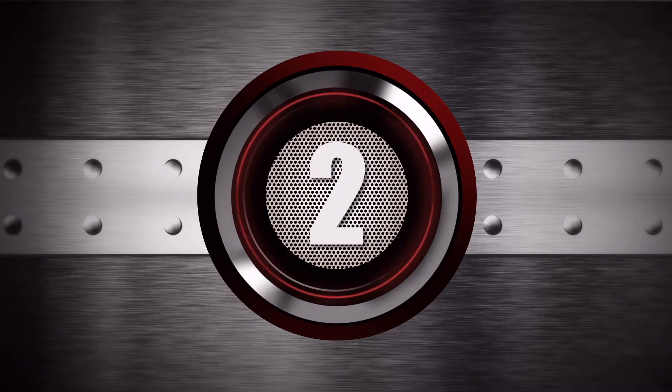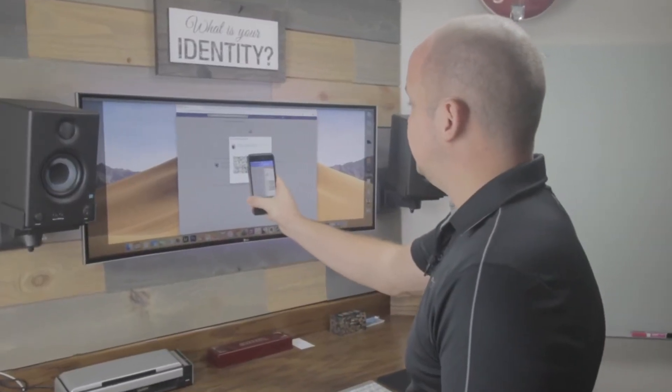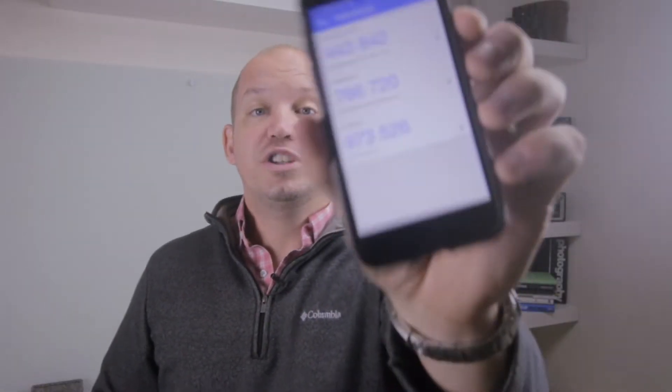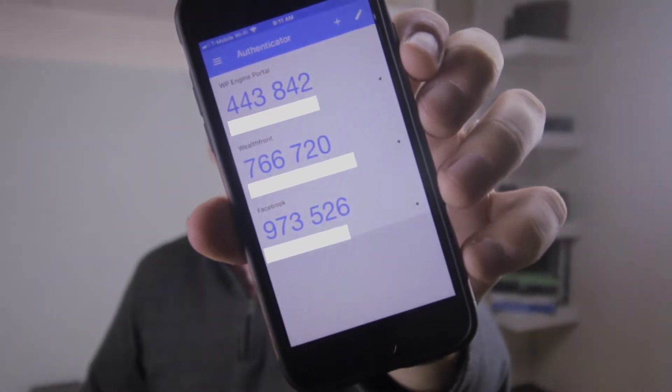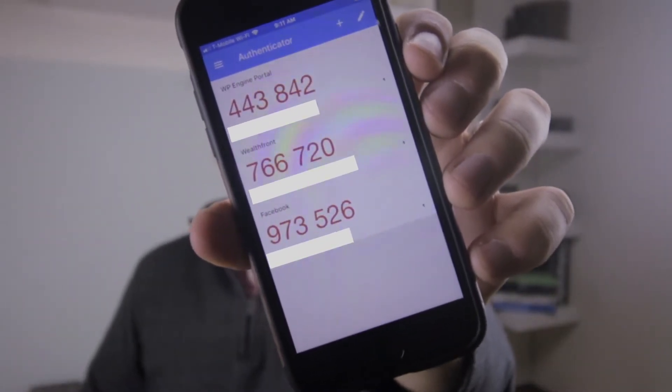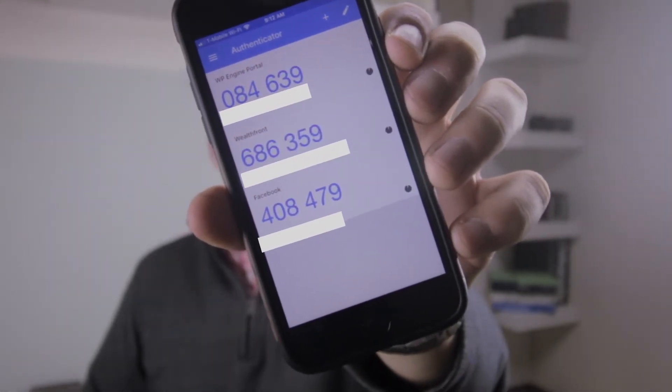Number two: two-factor authentication via an app. There are a number of ways that this is done, but the most popular is the Google Authenticator app, available on both the Android and iOS stores. Setup is really simple — you download the app and then scan a QR code with your mobile device. When it comes time to log in, you'll be asked for a six-digit number. This six-digit number changes every 10 to 20 seconds based on an algorithm, and you don't have to be connected to the network or Wi-Fi for that code to work.